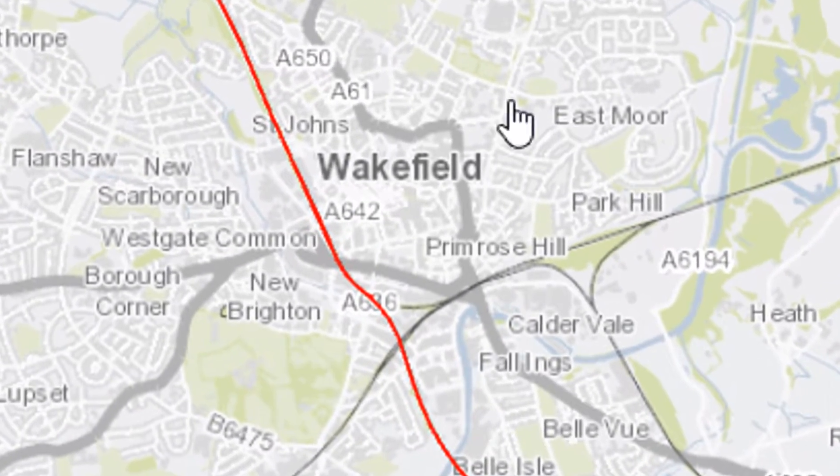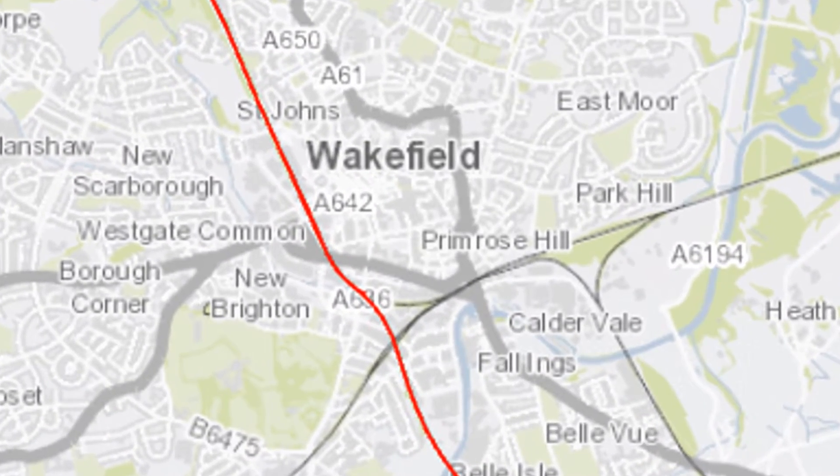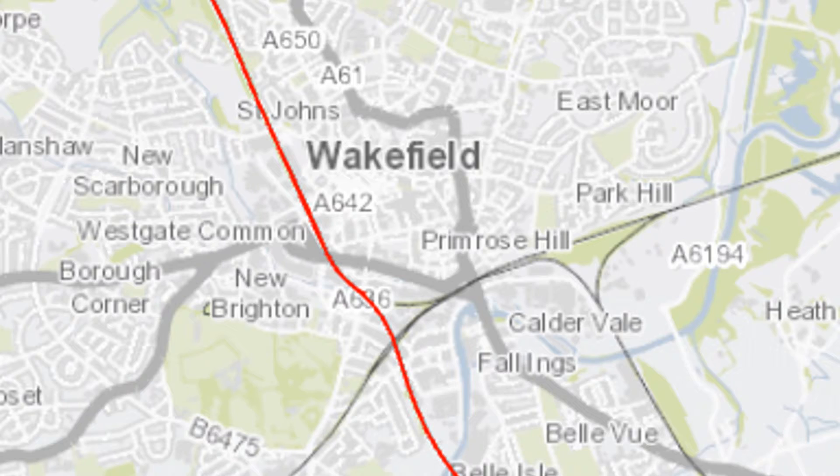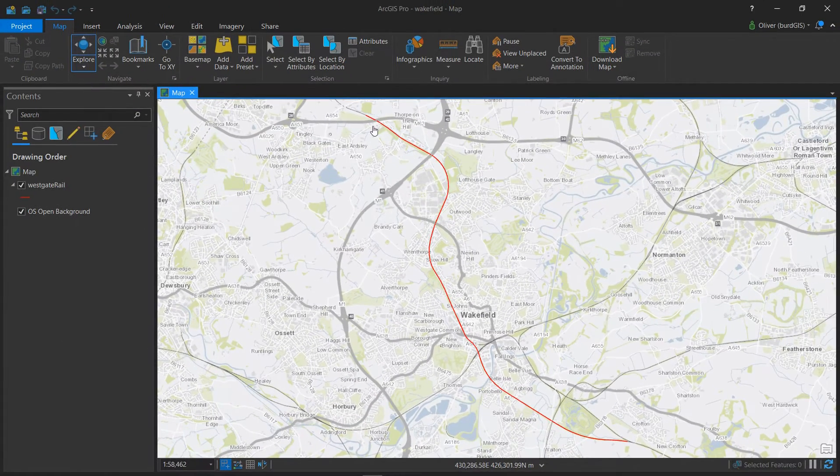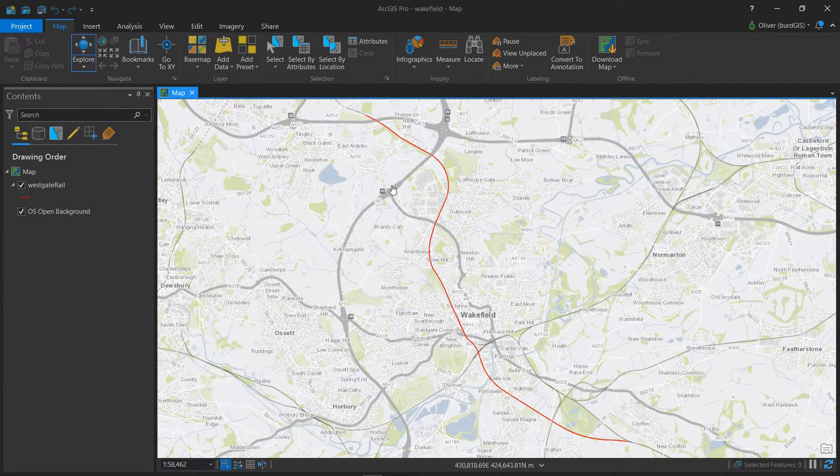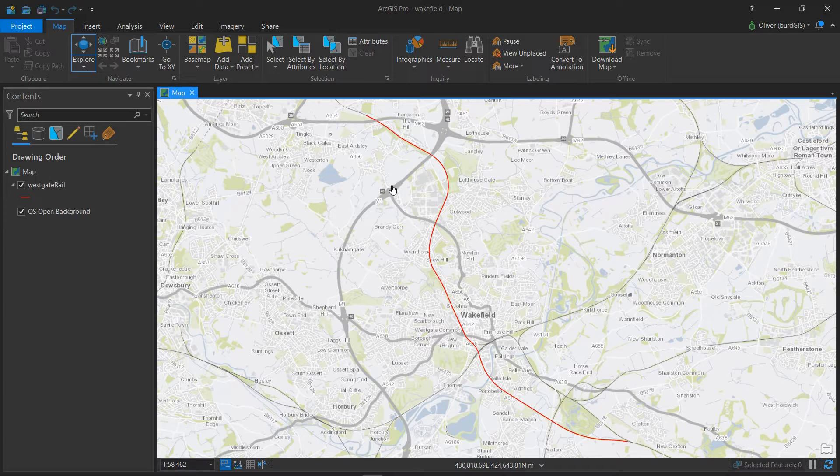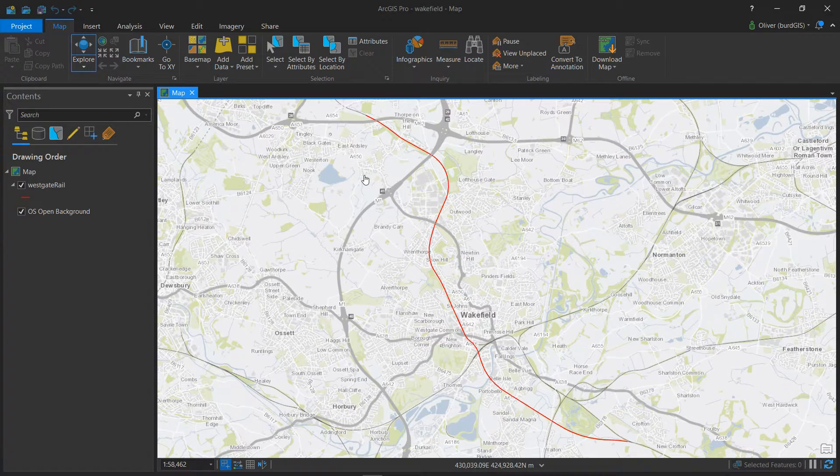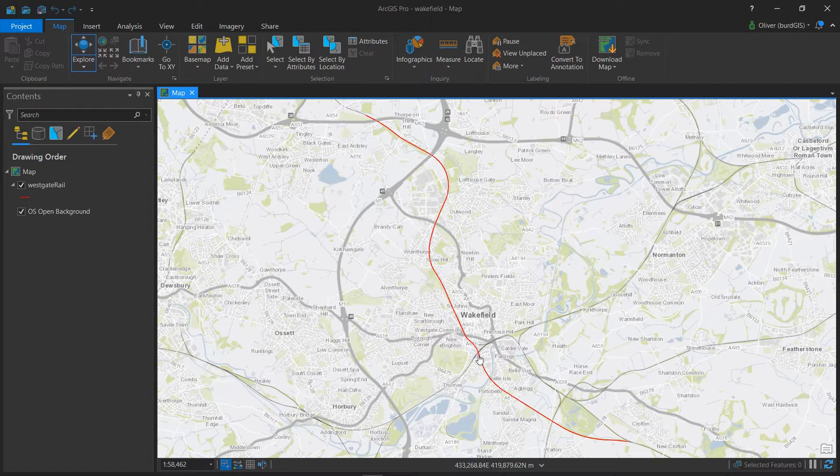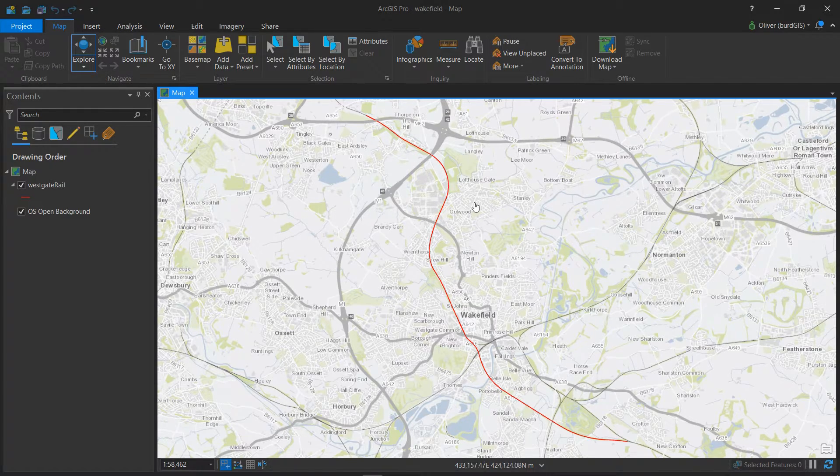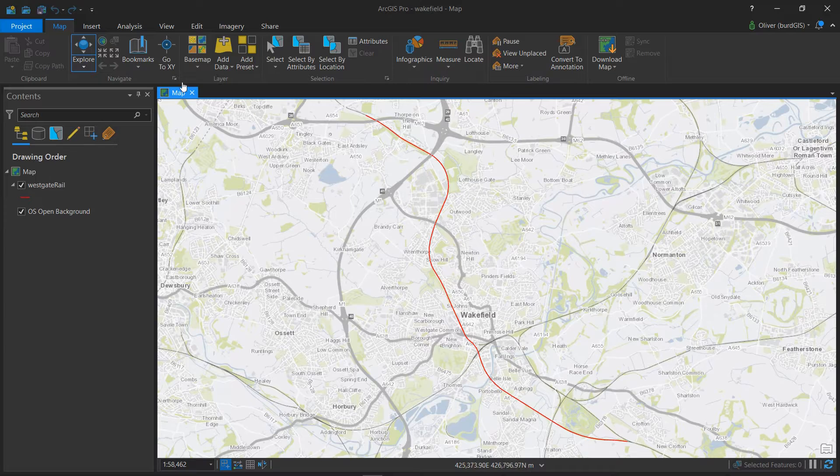It's of Wakefield, home of the Hepworth art gallery, and I've used Ordnance Survey's open zoom stack and chopped out a piece of the railway line here, so that's what's in red. If you'd like to know more about OS open zoom stack please take a look at my other video.